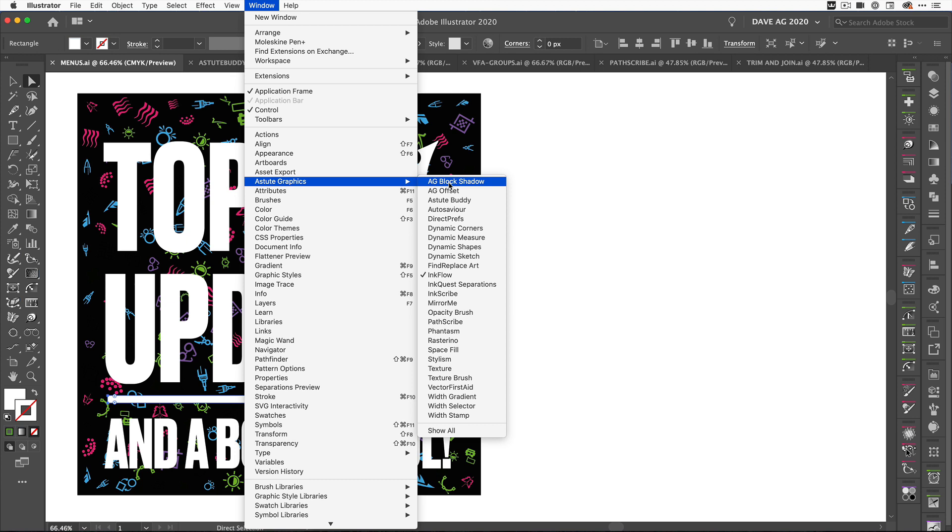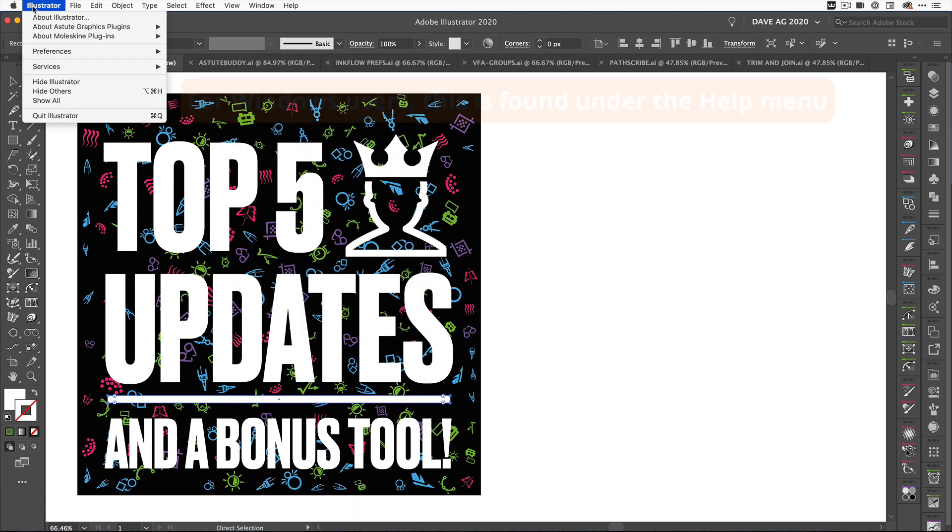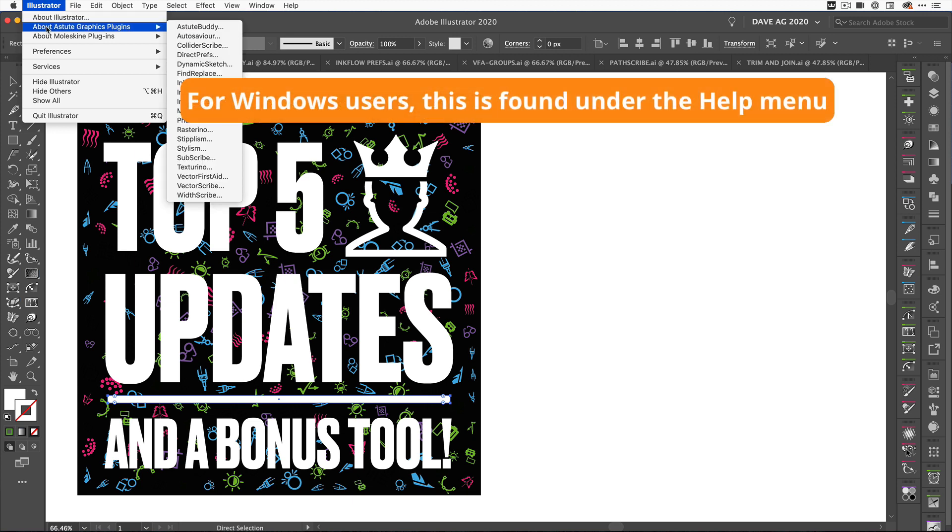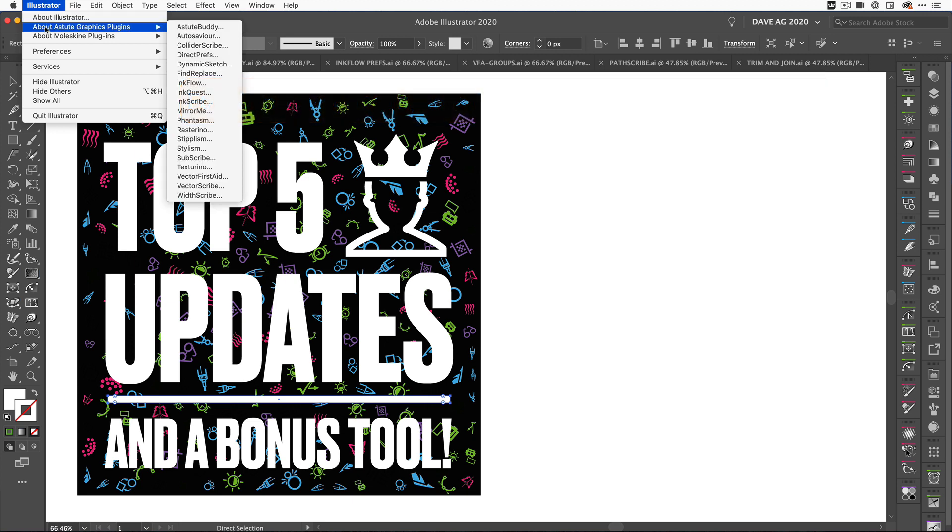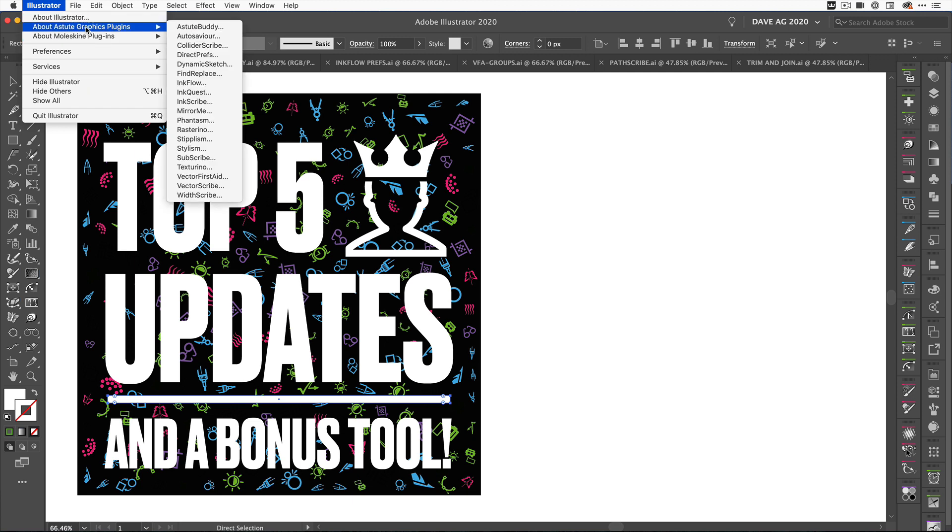So you can either pick the ones you want and dock them, or you can show all - they'll all be displayed on the workspace and then you can dock them yourself. We've also changed the same up here. When you come up to Illustrator, you've now got a subsection here. So you've got About Astute Graphics Plugins and then a side menu here. It used to be listed, but now we've just simplified it for you. That's the first update.